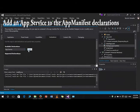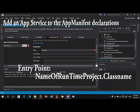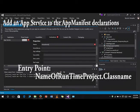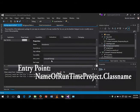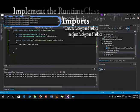Now, go to the app manifest and add an app service to the declarations. Follow as is. Then, let's implement the background task.